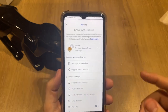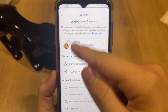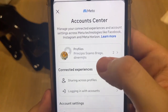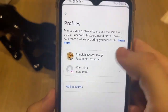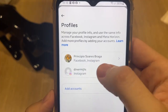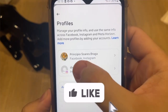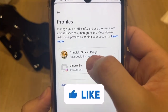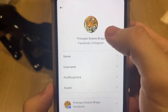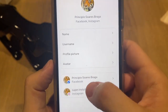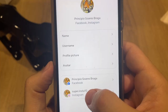After that it will show this new screen. Just tap on Profiles right here, and tap on the account you want to change your name. In my case I want to change the Facebook account, and it will show this screen with Facebook and Instagram.